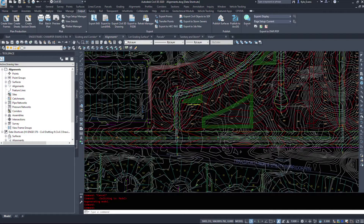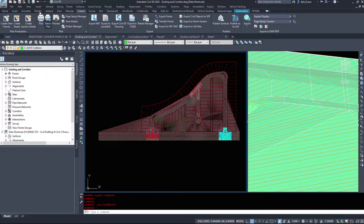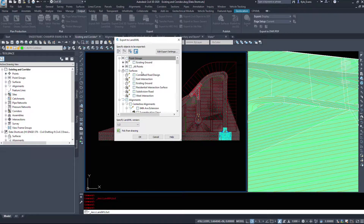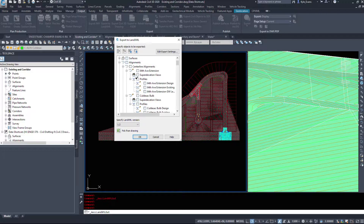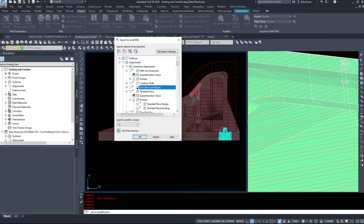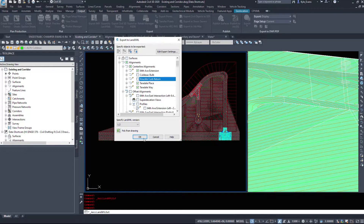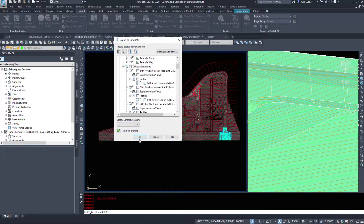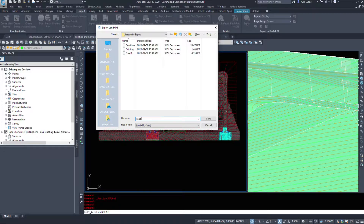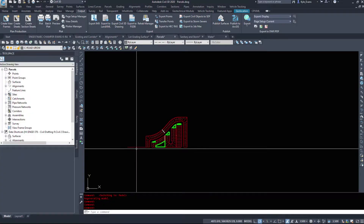I tend to use the alignments from the corridor drawing — the ones I built the corridors out of. So I'll go to Export Land XML again and select just my road alignments: 64th Avenue, Terradale Place, and Terradale Way — not the bulb or curb returns. I'll hit OK and name these 'road alignments.'